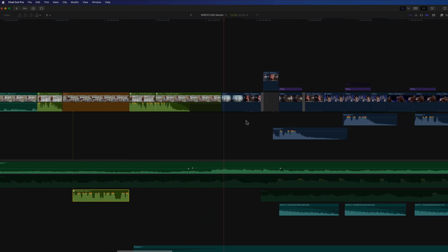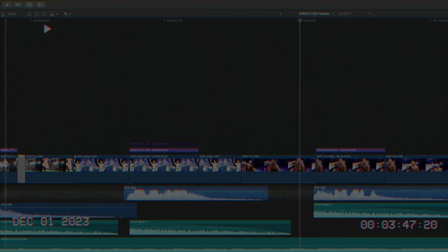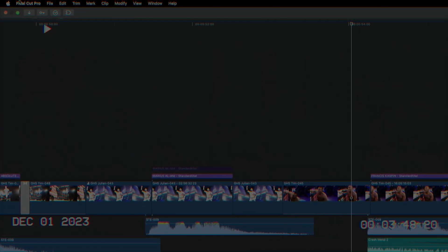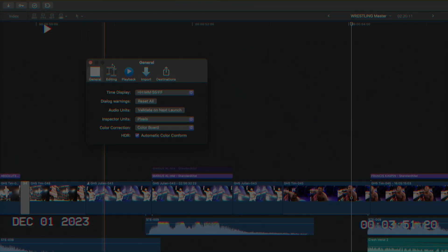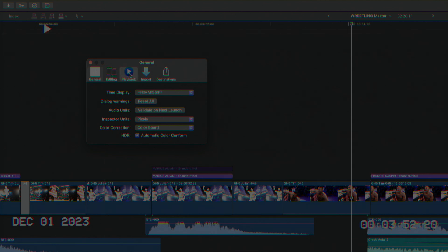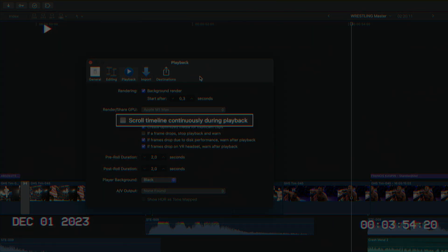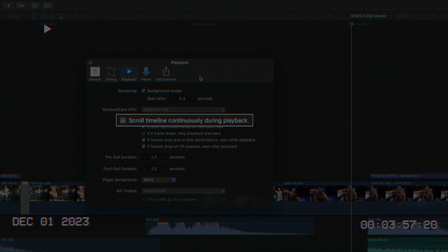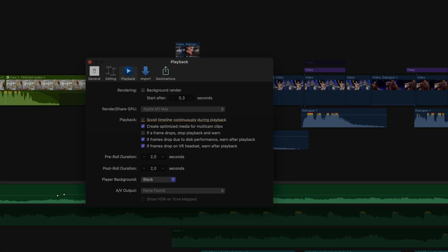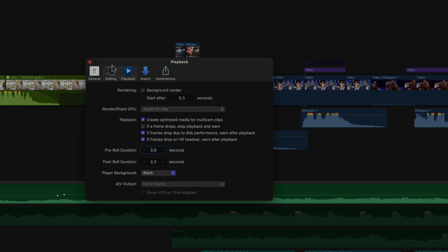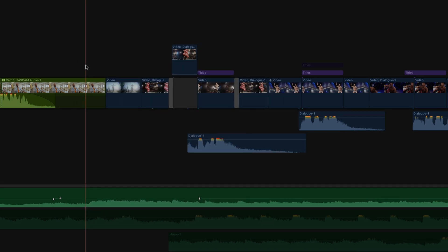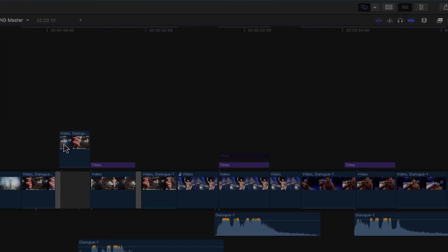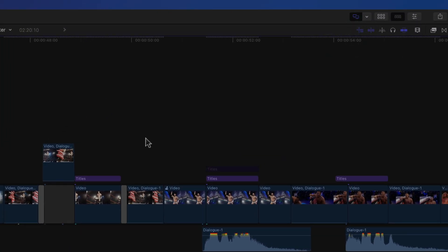First of all, I said to activate it you simply go into the Final Cut settings and under the playback tab, and here you'll find a new checkbox at the very top of the playback section for scroll timeline continuously during playback. Well, that is no longer there. But rather if I close the settings window and look at the top right of my timeline, you'll see a new button next to the skimmer button has appeared. Yes, a button.